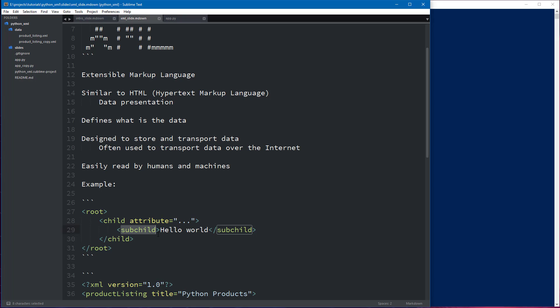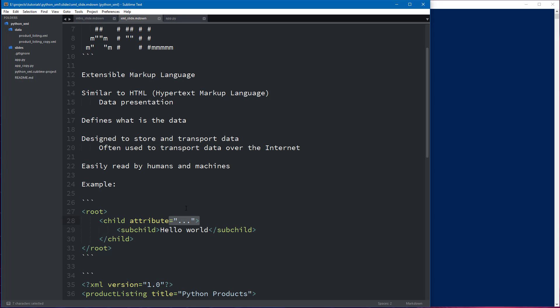And in the middle between the tags or element tags we have some text, and that text is the exact data. So attributes describe the data, and the text within the tags is going to be the data itself.